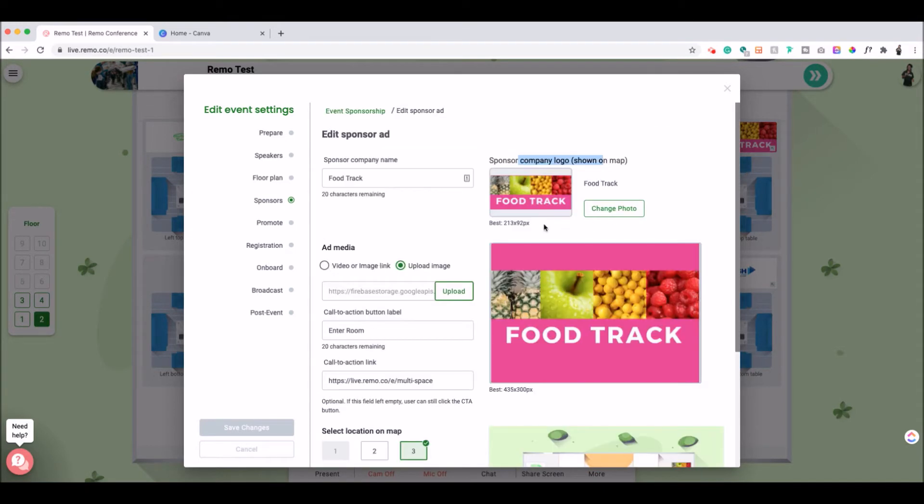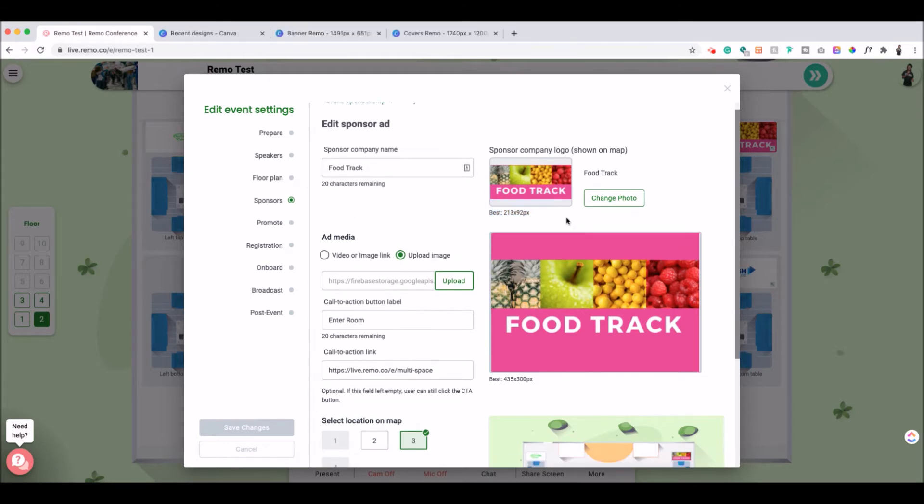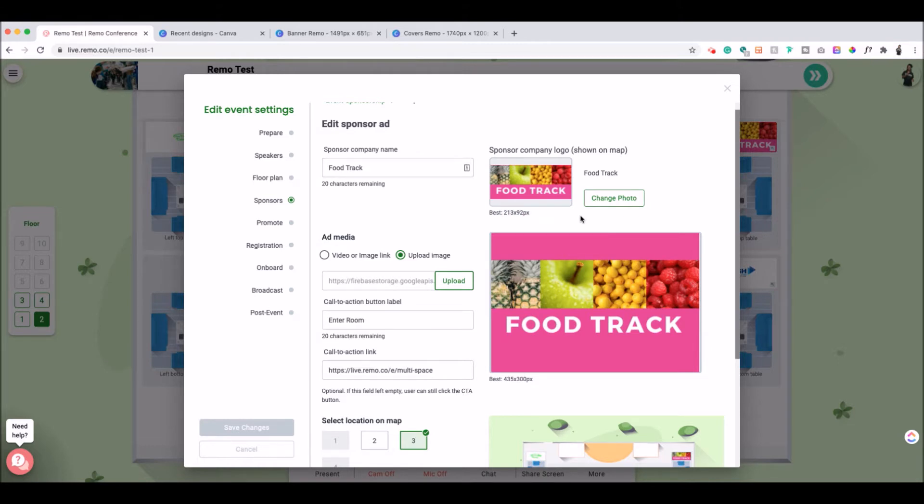So let's focus here on the company logo. What I did was take a look at the sizing of the banners. So this one is 213 by 92px. And I was like, that's kind of small. So the resolution could get a little bit pixelated.